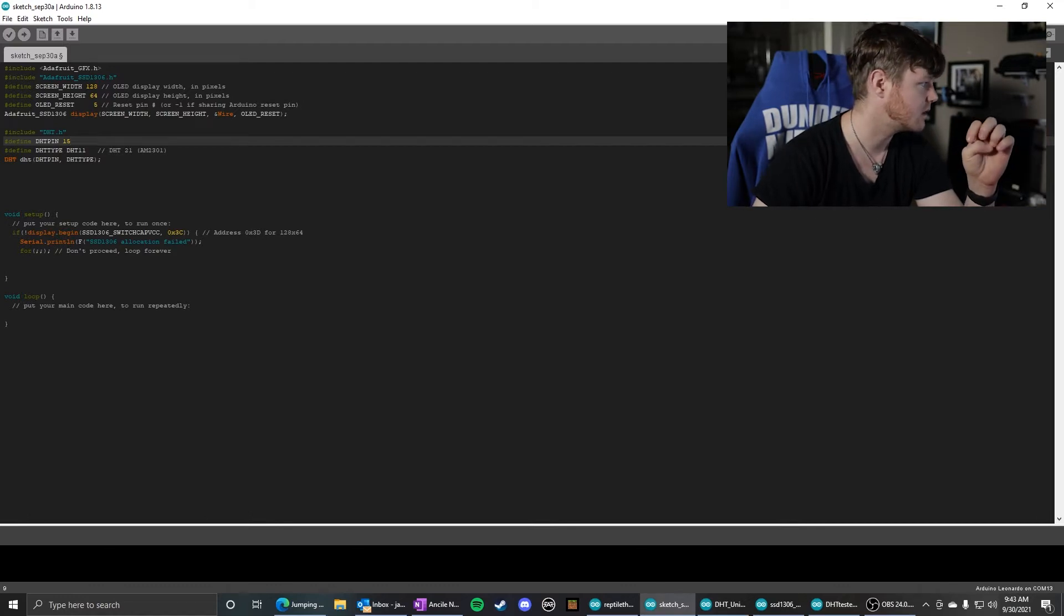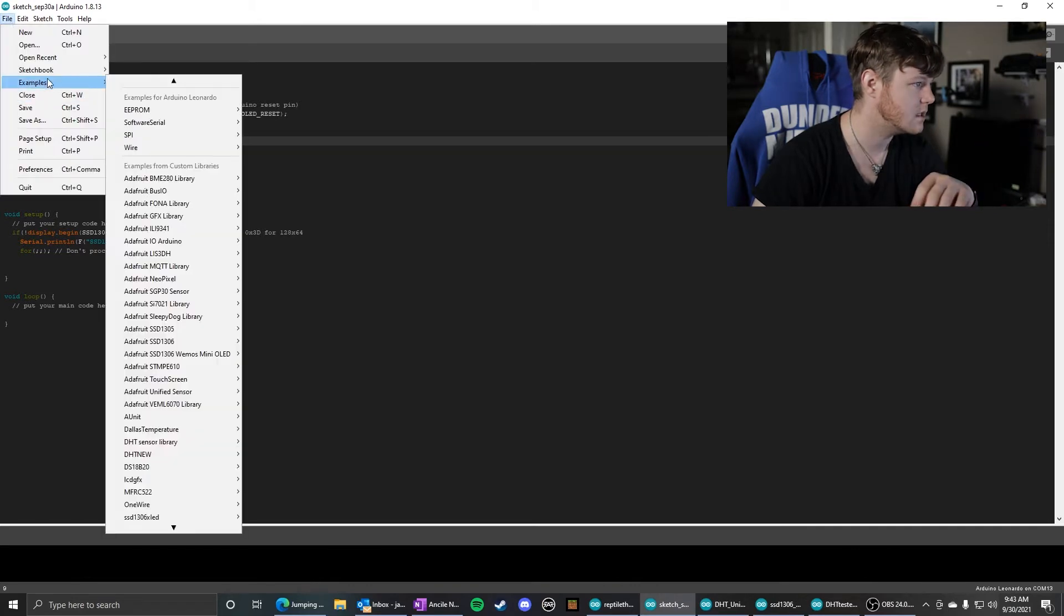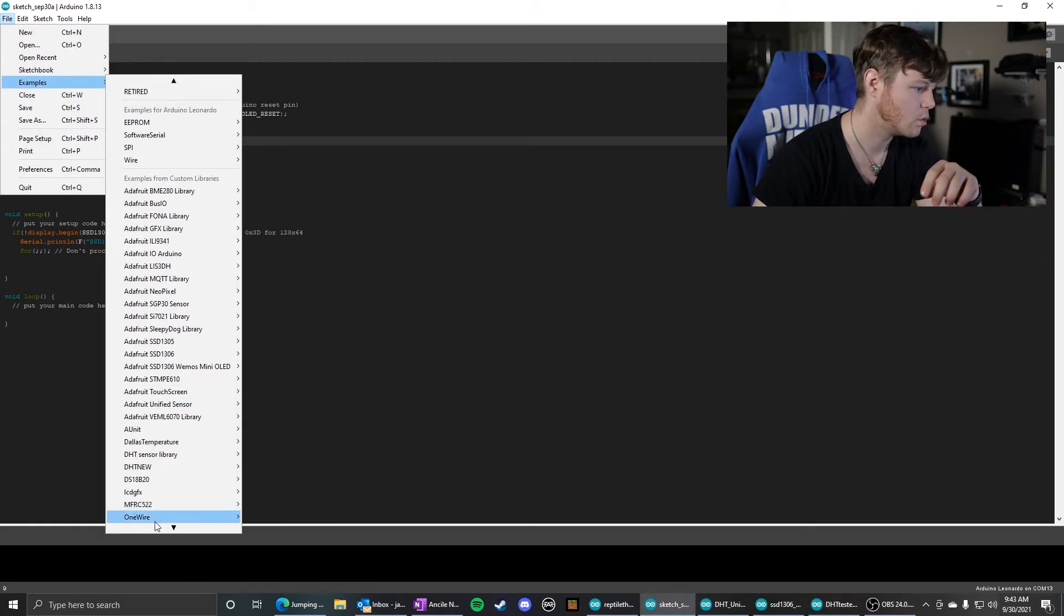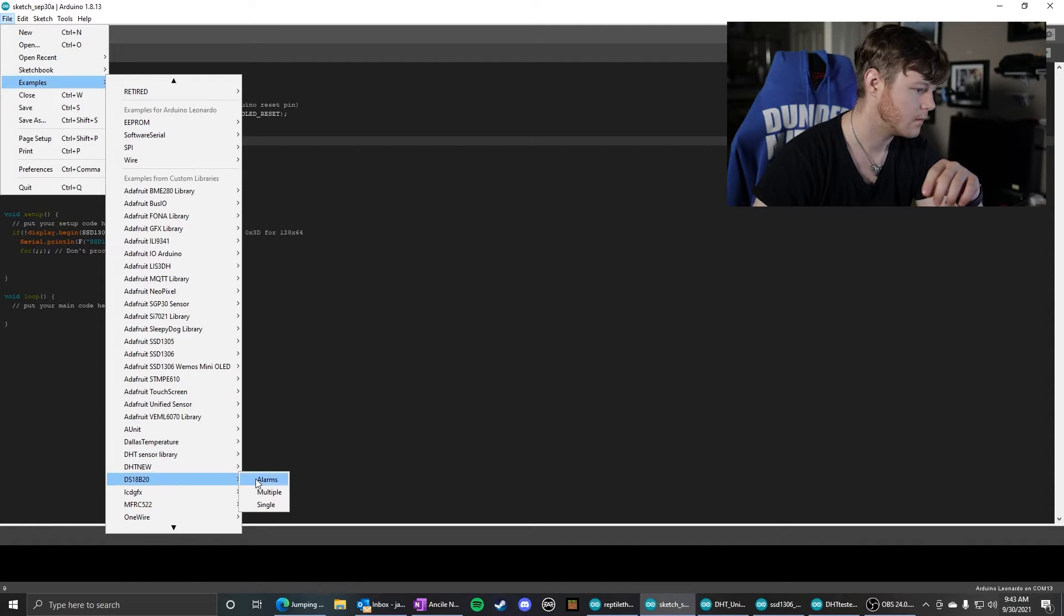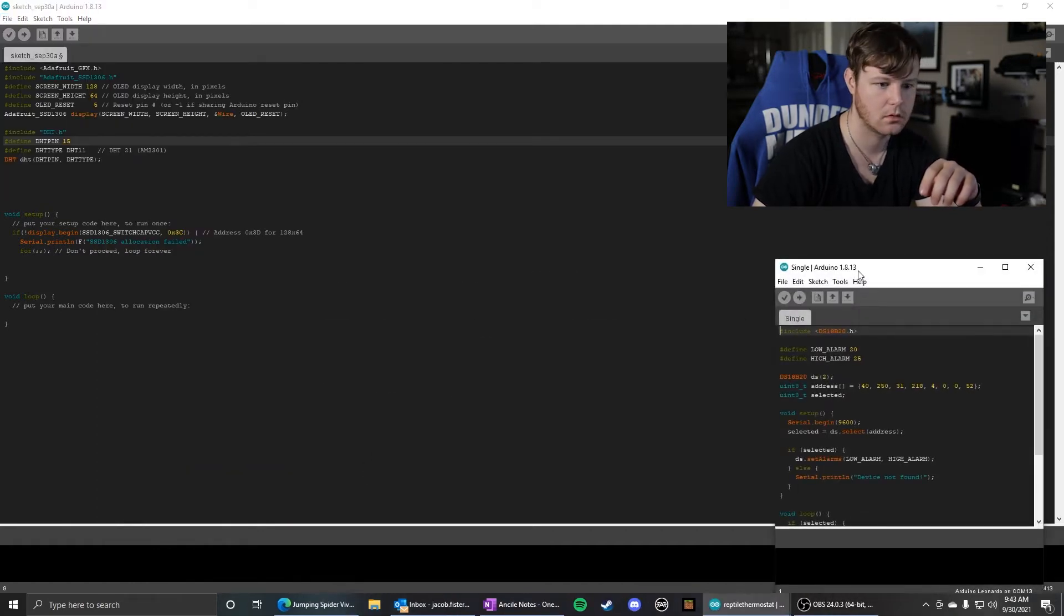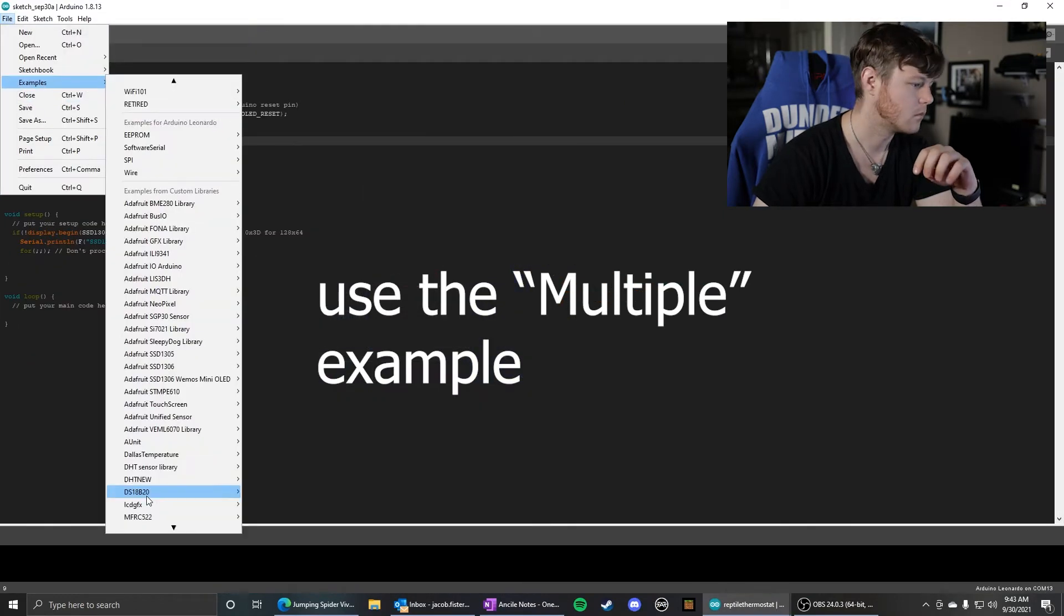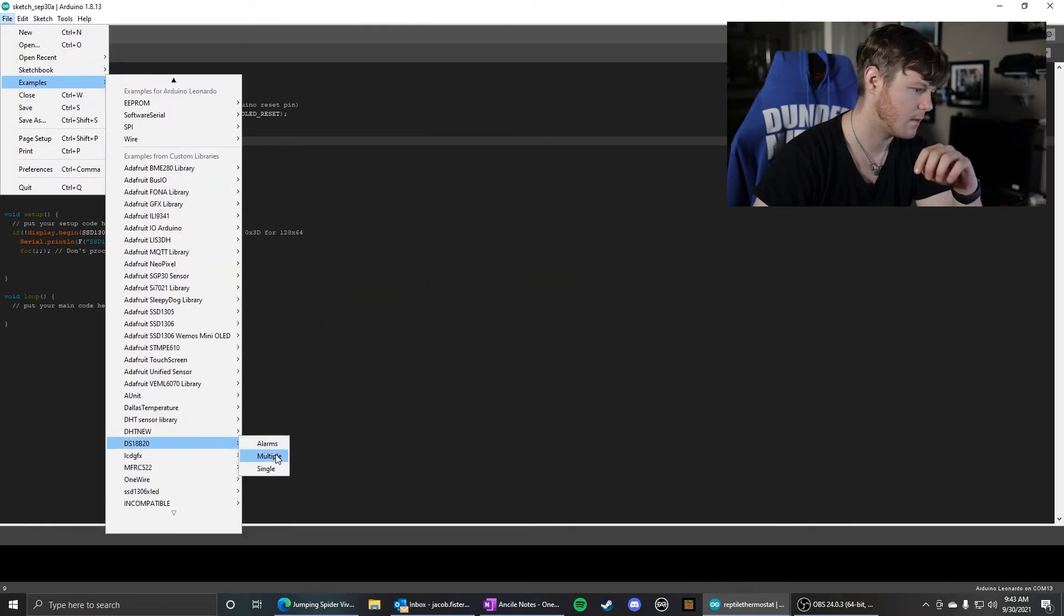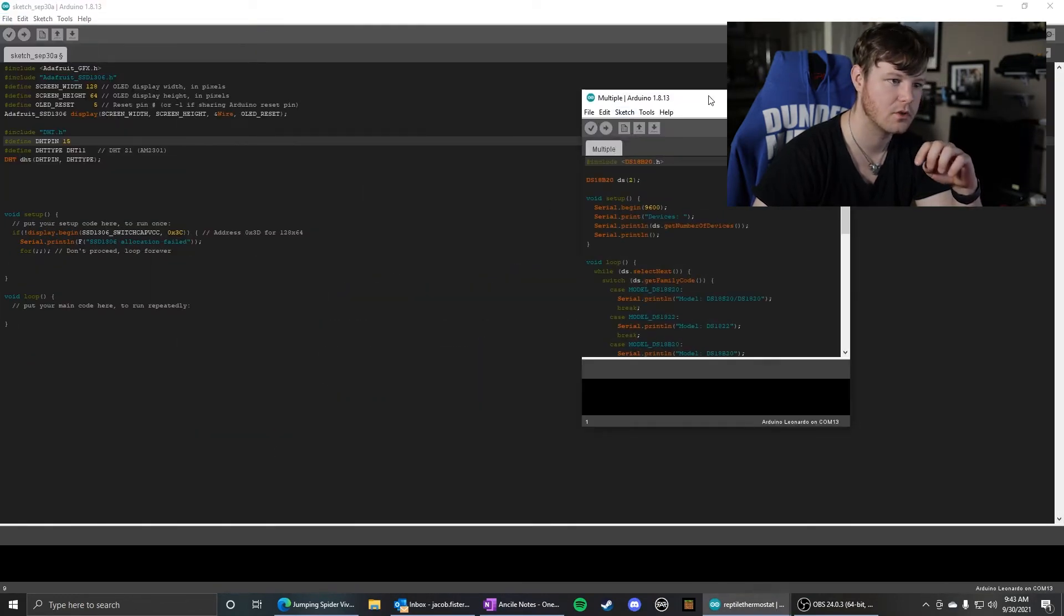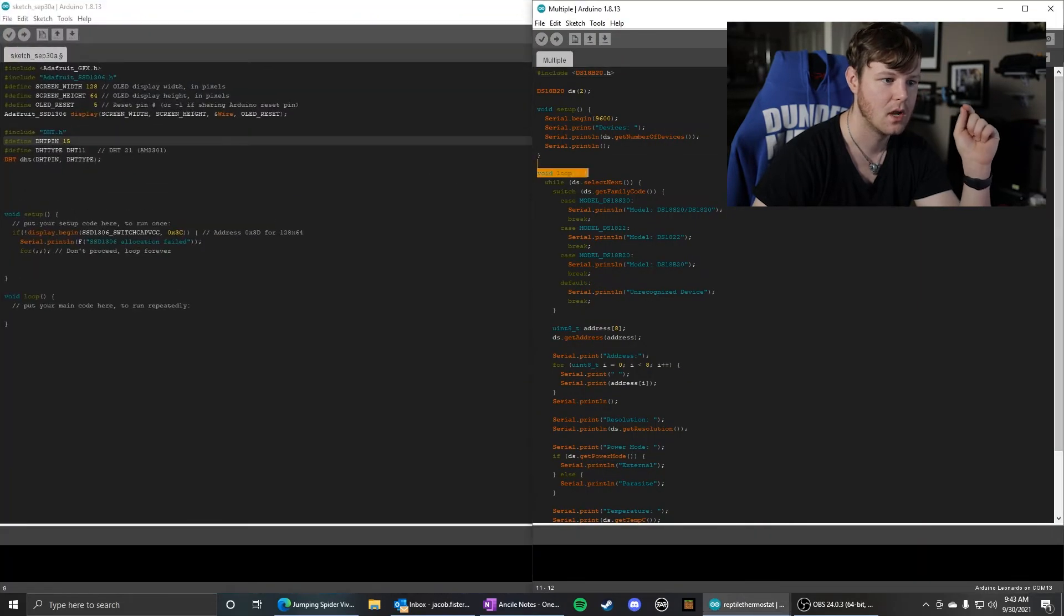And then last but not least, the DS18B20. And we are using the DS18B20 library. I don't remember what example I used. I think I might have used the multiple example so it would just detect the address.